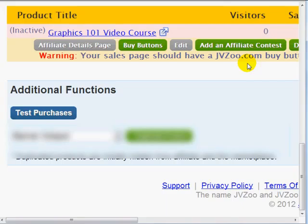We're done and we can simply click on save product. Okay, great. So after I click on the save product or add product, you can see the product here. In the next video, I'm going to show you how to get the buy buttons and add them to your sales page.